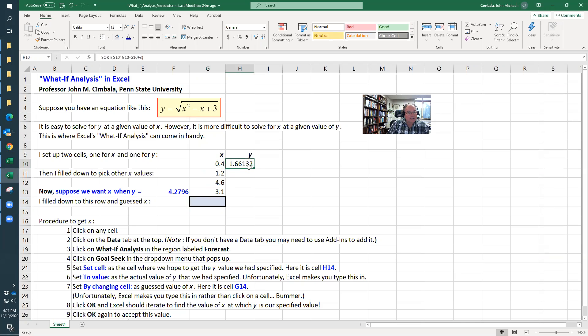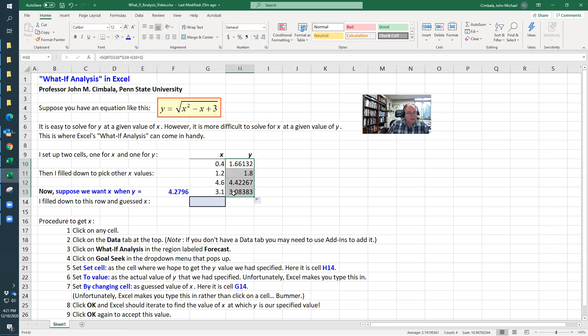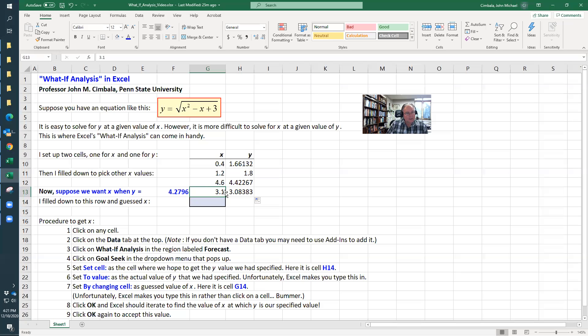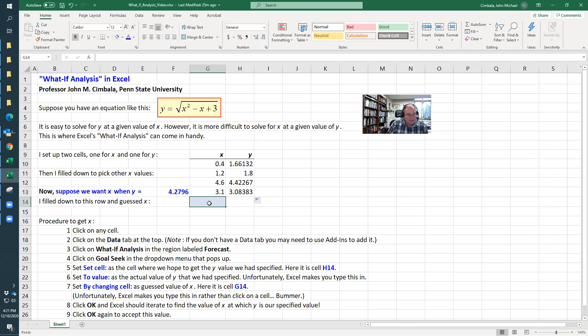Then I can just fill this down with this little square box. So each one of these is the equation pointing to this x. Now suppose I want to do it kind of backwards from that. Let's suppose I want to find x where y is 4.2796. I just made up an arbitrary number there.